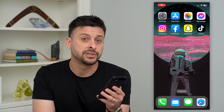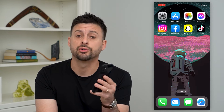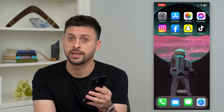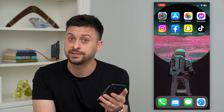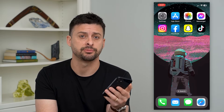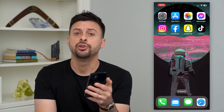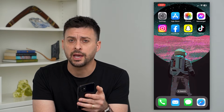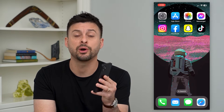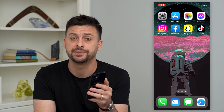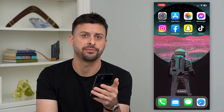Let's fix Snapchat if it's not letting you create a new account. If you're trying to create a secondary Snapchat account, you open up the app but it's not letting you do so — I'm going to walk you through various steps to definitely get that fixed.